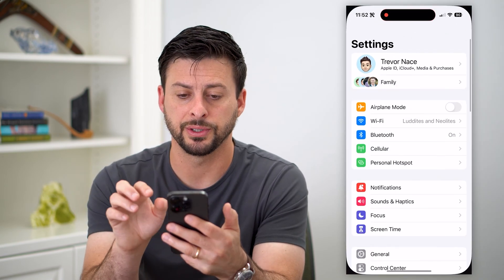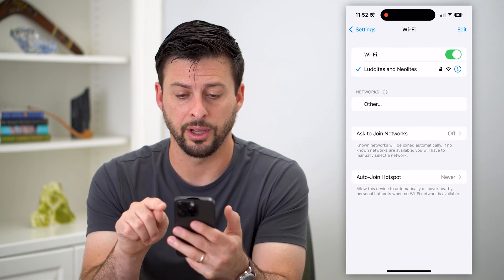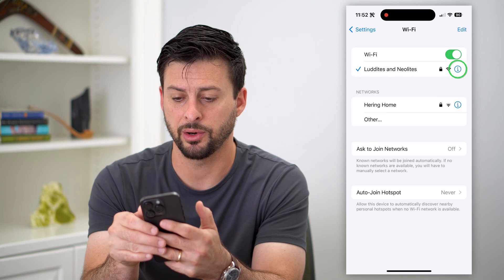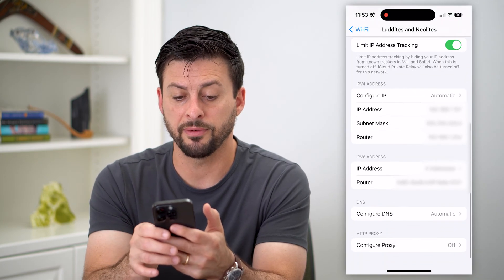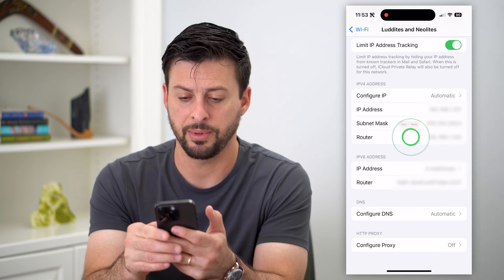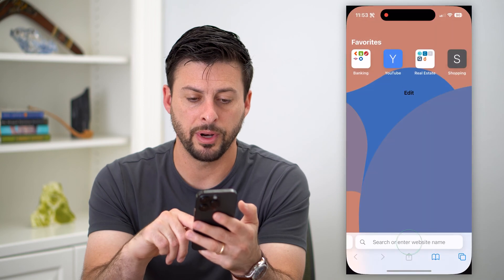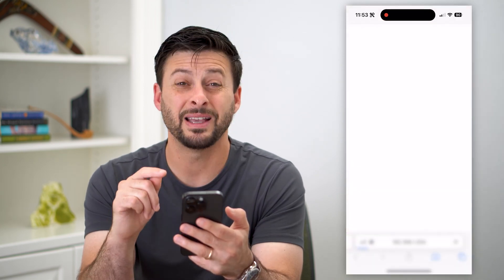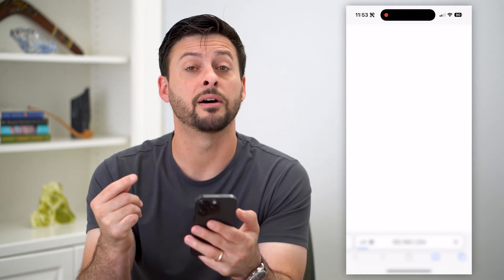The first thing we're going to do is hop into your Settings and then go into your Wi-Fi. You can see I'm connected to a Wi-Fi network. I'll tap that little 'i' right next to it. We're going to scroll down and find the router IP address, then tap and hold next to it and hit copy. Then hop out of here, open up a web browser, paste, and go — navigating to the IP address of my router.